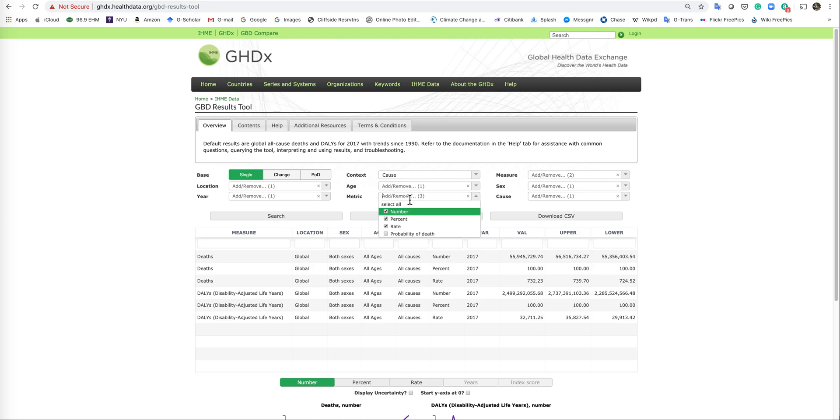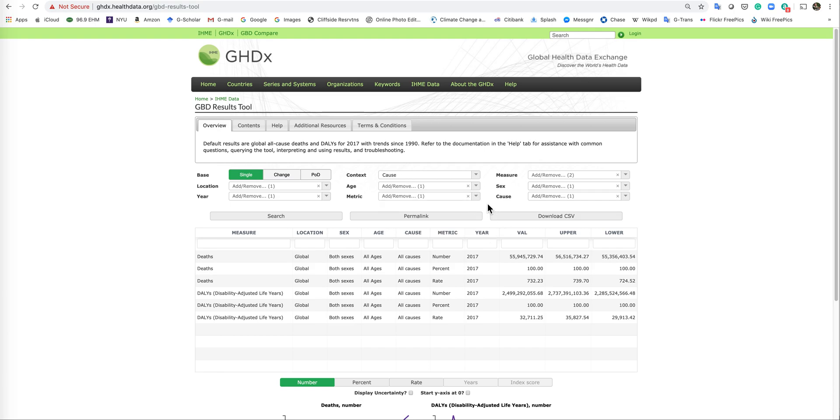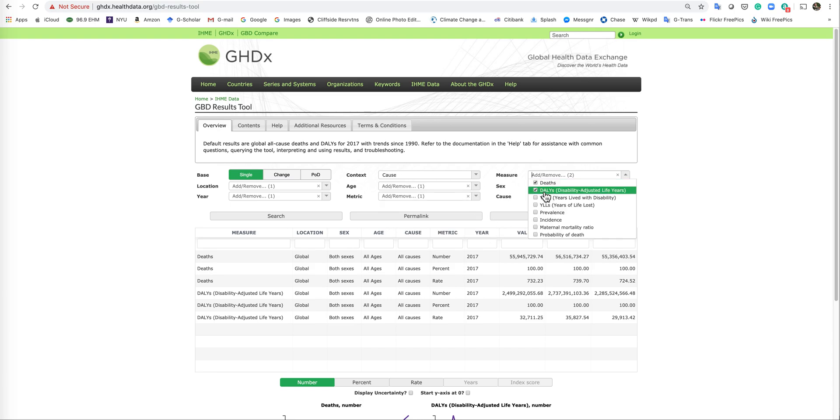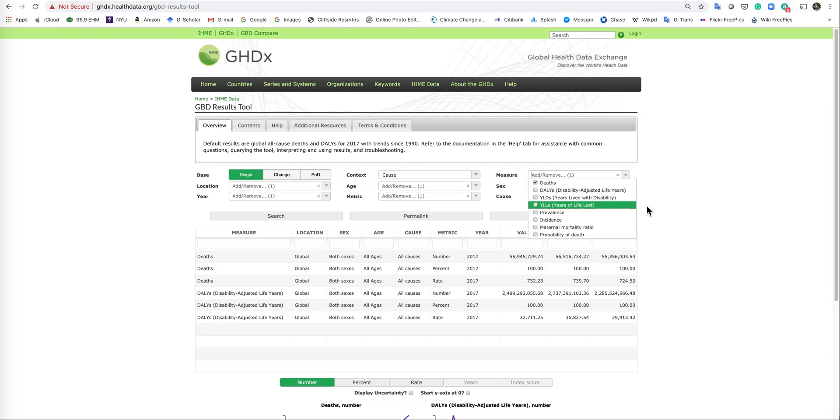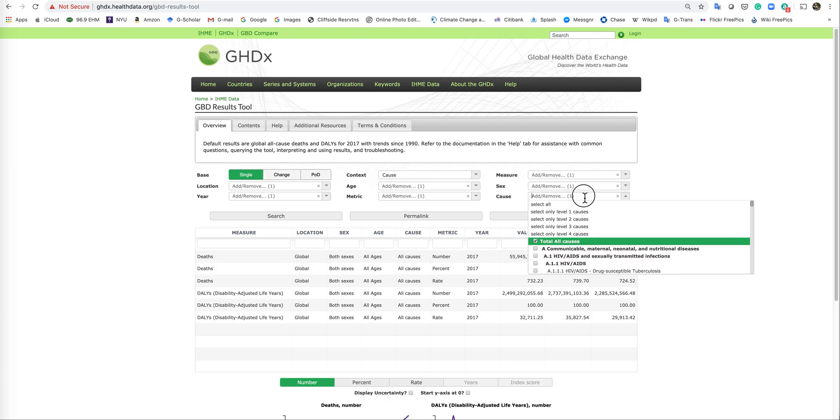The metric is the number of deaths, the percent, the rates. So let's just unclick all these and just get the number of deaths. Now the measure, we're looking at deaths, not dallies. So we could undo dallies. And sex, all genders, and cause, all cause mortality, no.